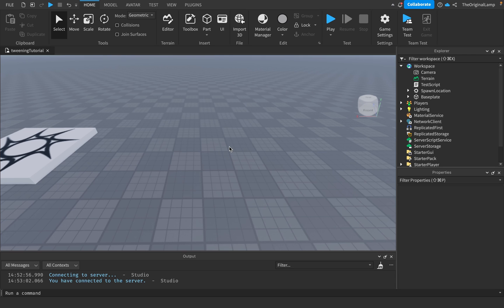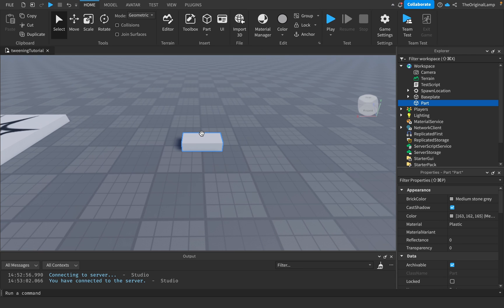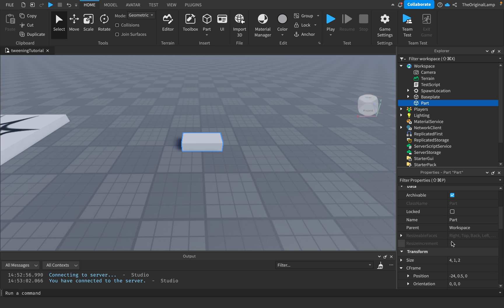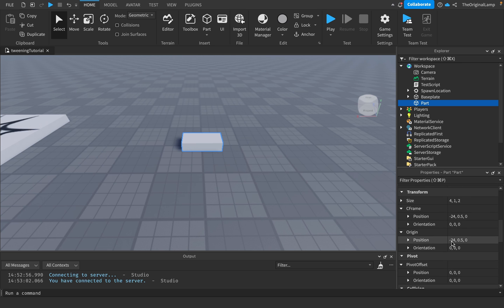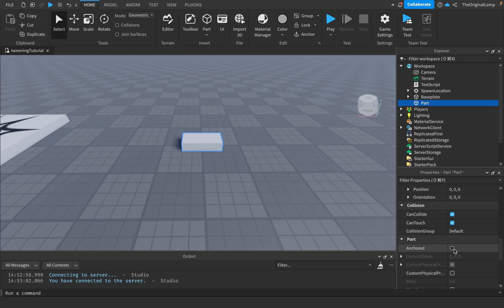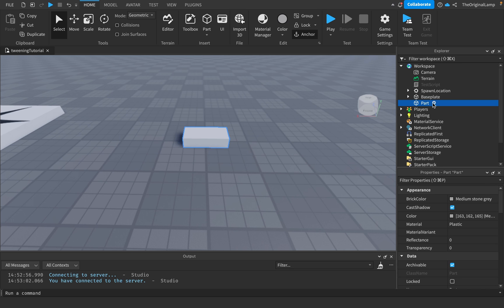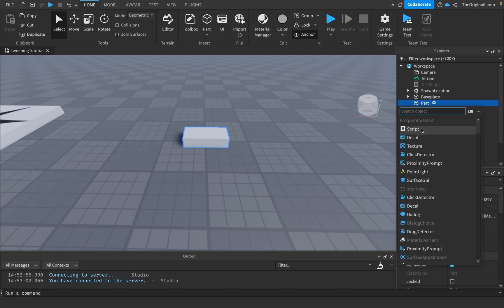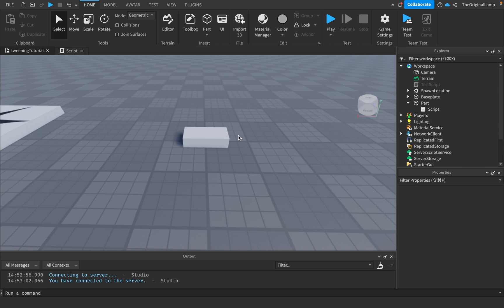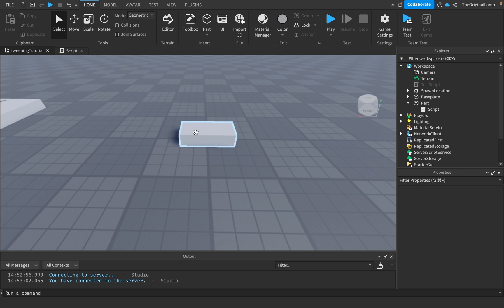Right now I'm in a blank project file, so let's create a brand new part. Let's anchor it by scrolling down and hitting anchored. Click this part, click new, and add a new server script.